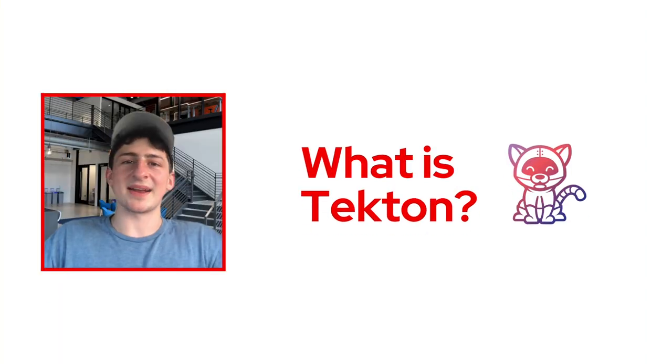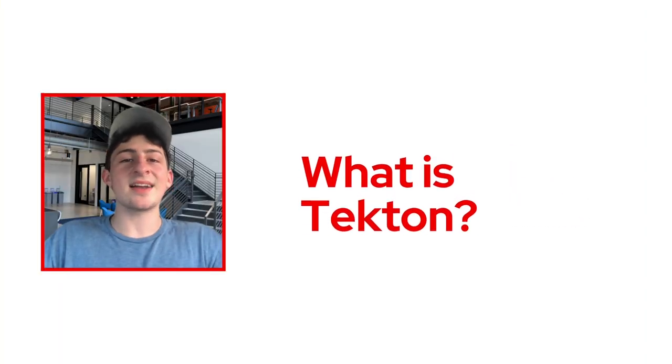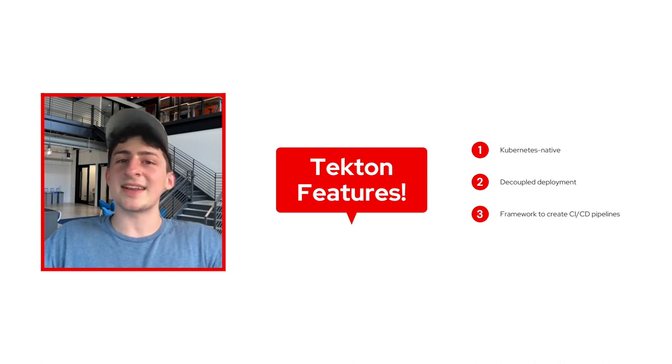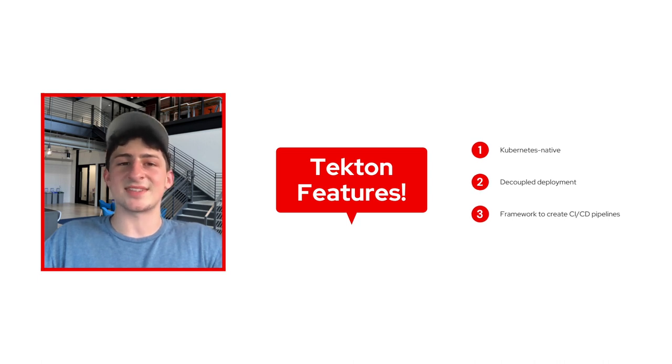Hey, my name is Cedric Claiborne. I'm an intern on the Red Hat OpenShift Developer Advocate team. I'd love to explain how you can get started using Tekton. So what is Tekton, you might ask? Well, Tekton is a Kubernetes-native, open-source framework for creating continuous integration and delivery systems.